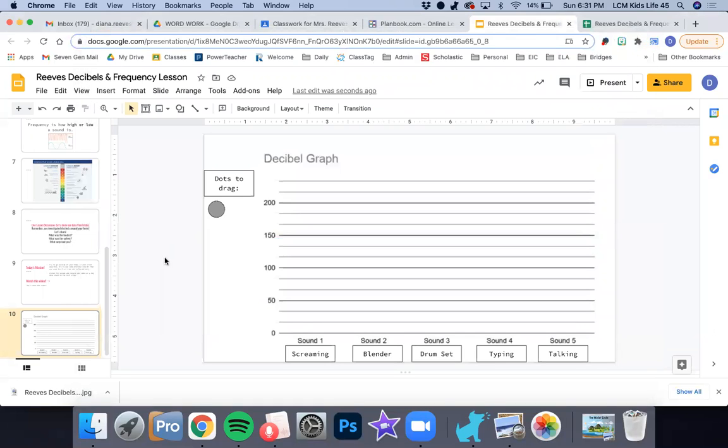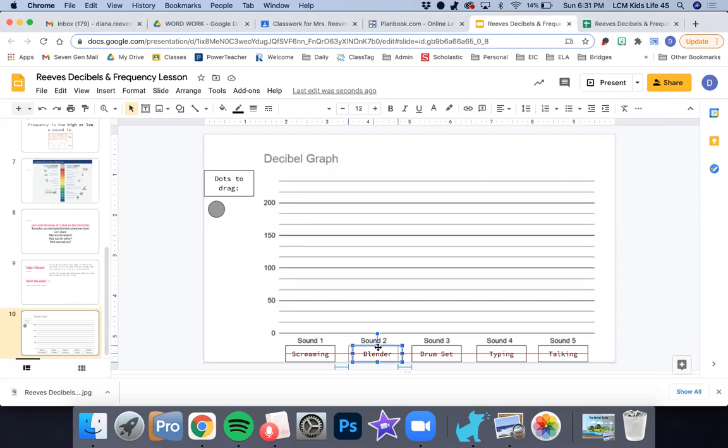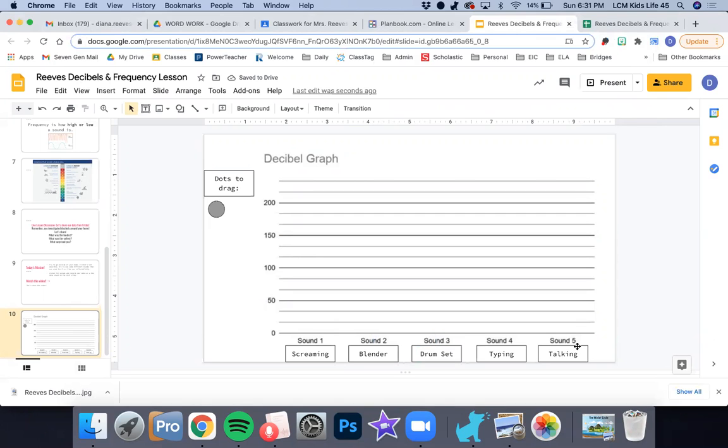Alright. So to get out of this, we're going to go to our graph. This is a line graph. As you can see, I have my sounds across the bottom: screaming, blender, drum set, typing, and talking. And then I have some dots to plot.